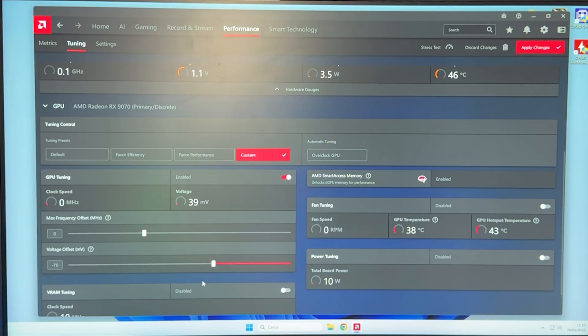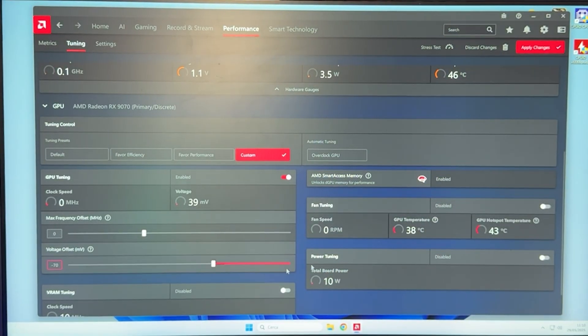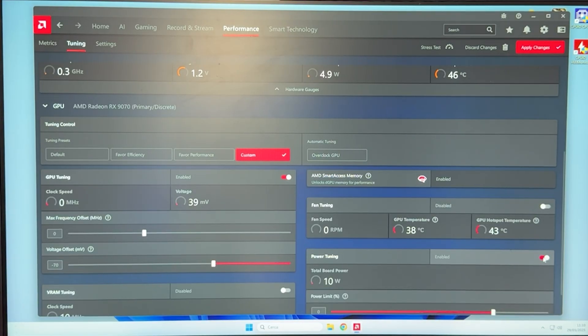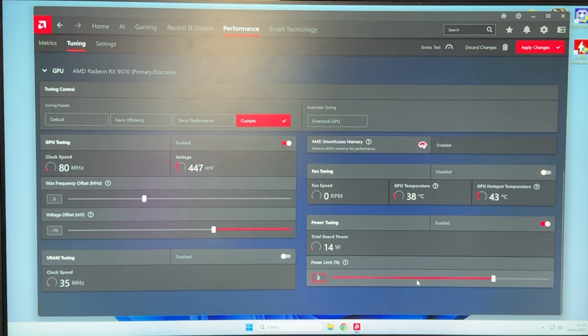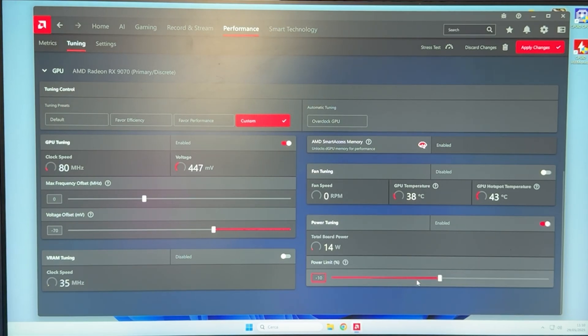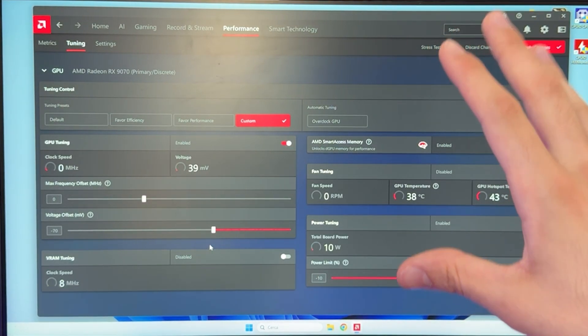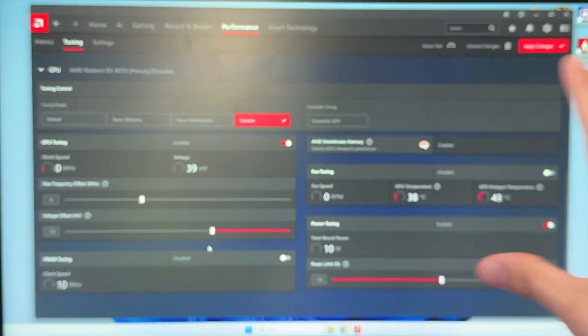You then want to go ahead over there and enable power tuning. And here, you want to put minus 10, just like that. And this is actually our undervolt already finished.